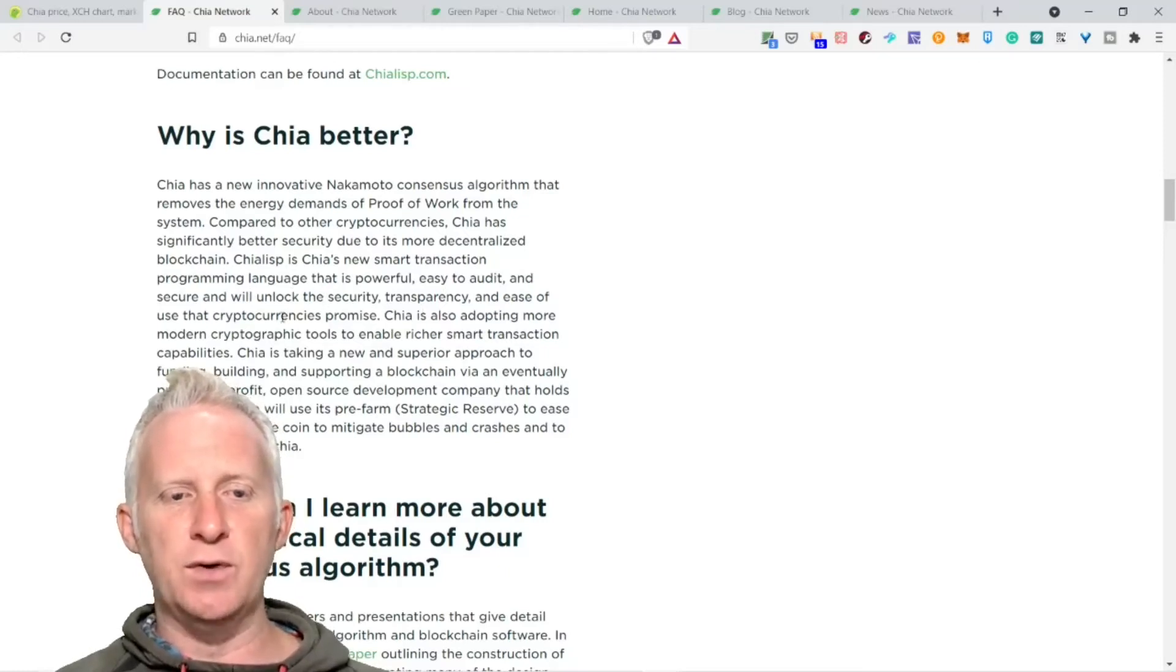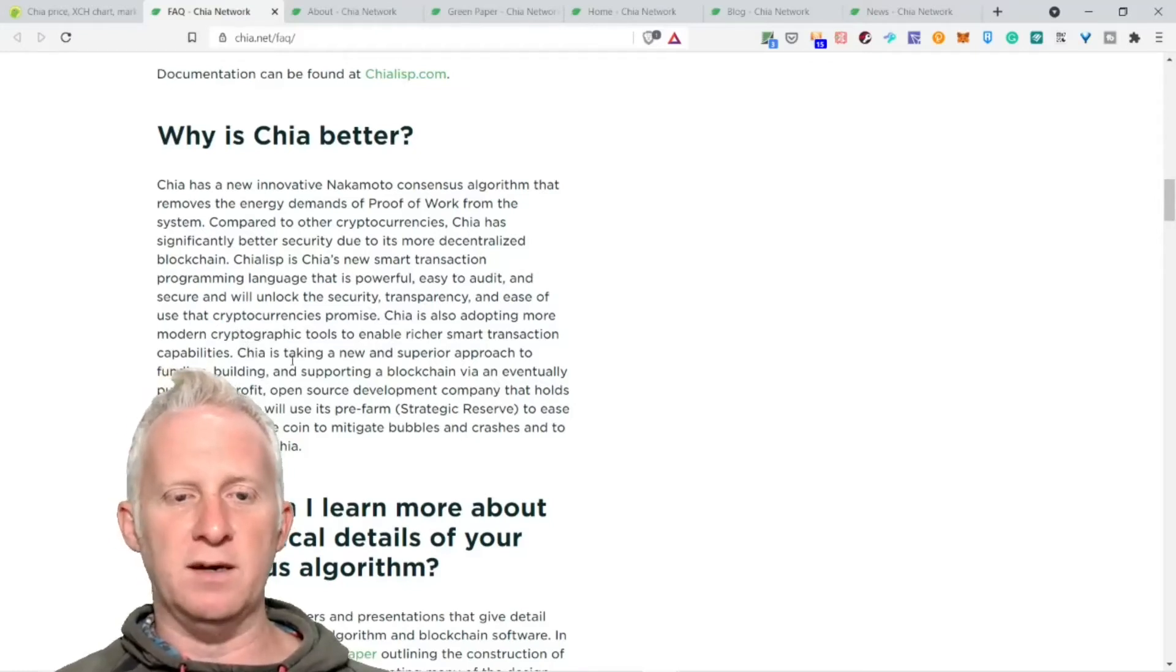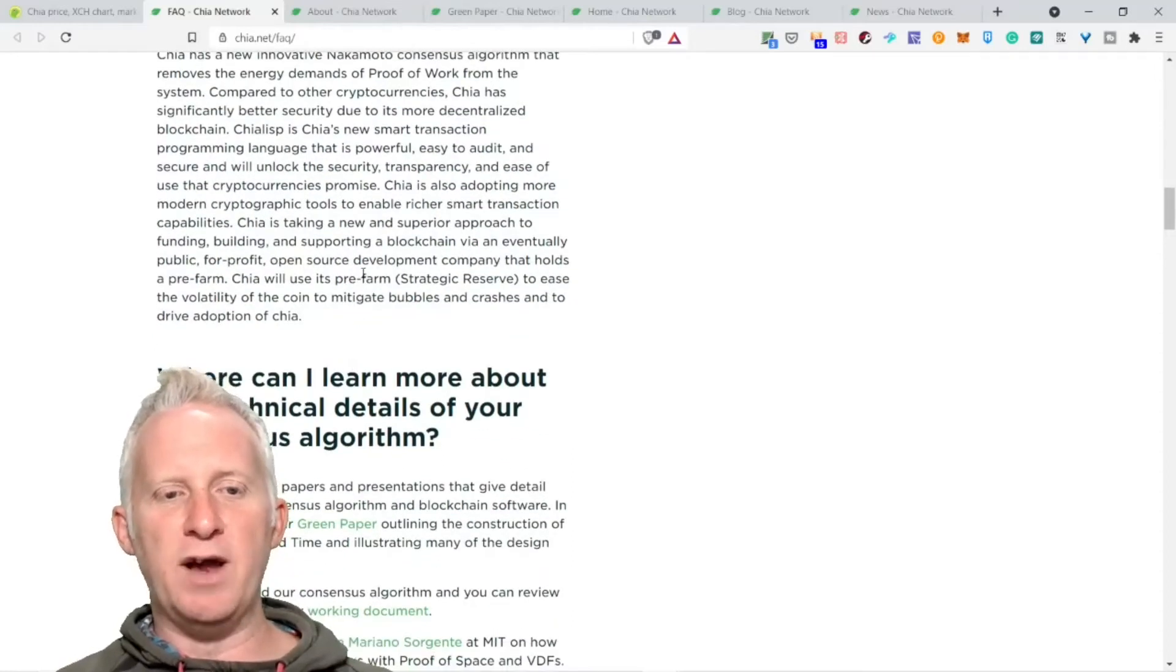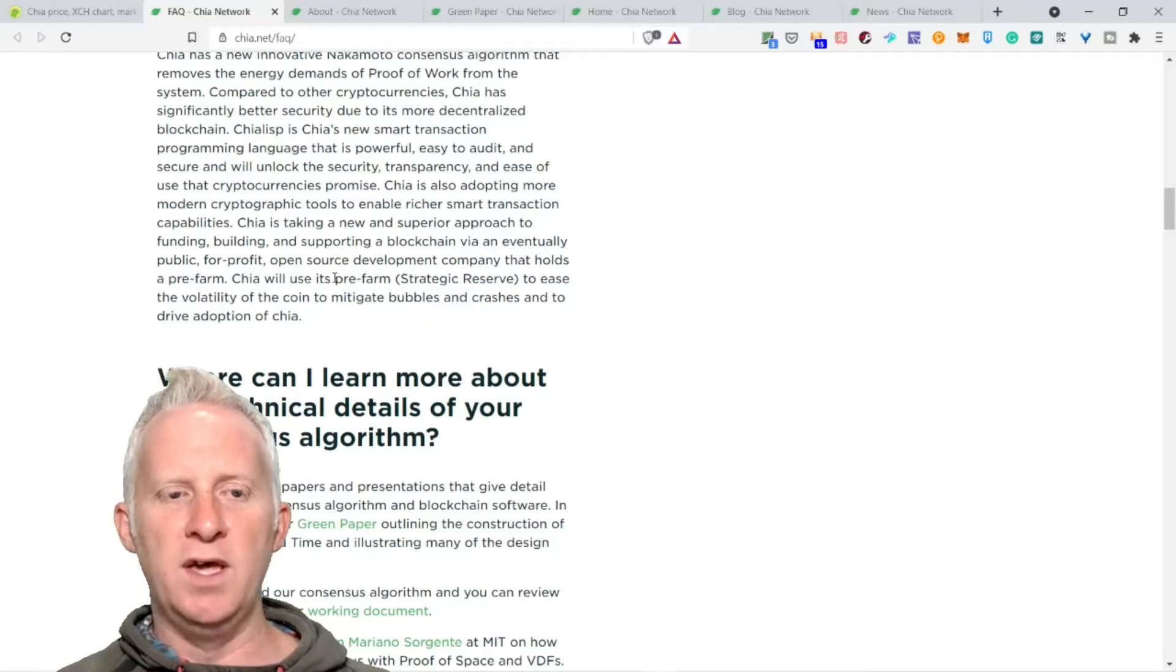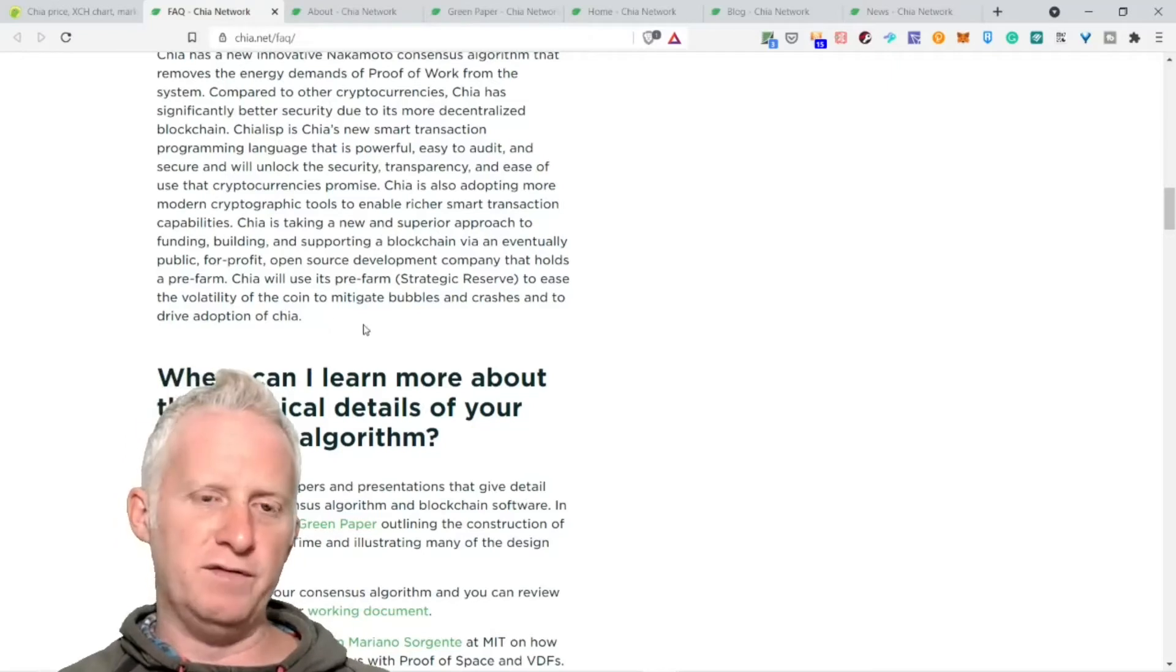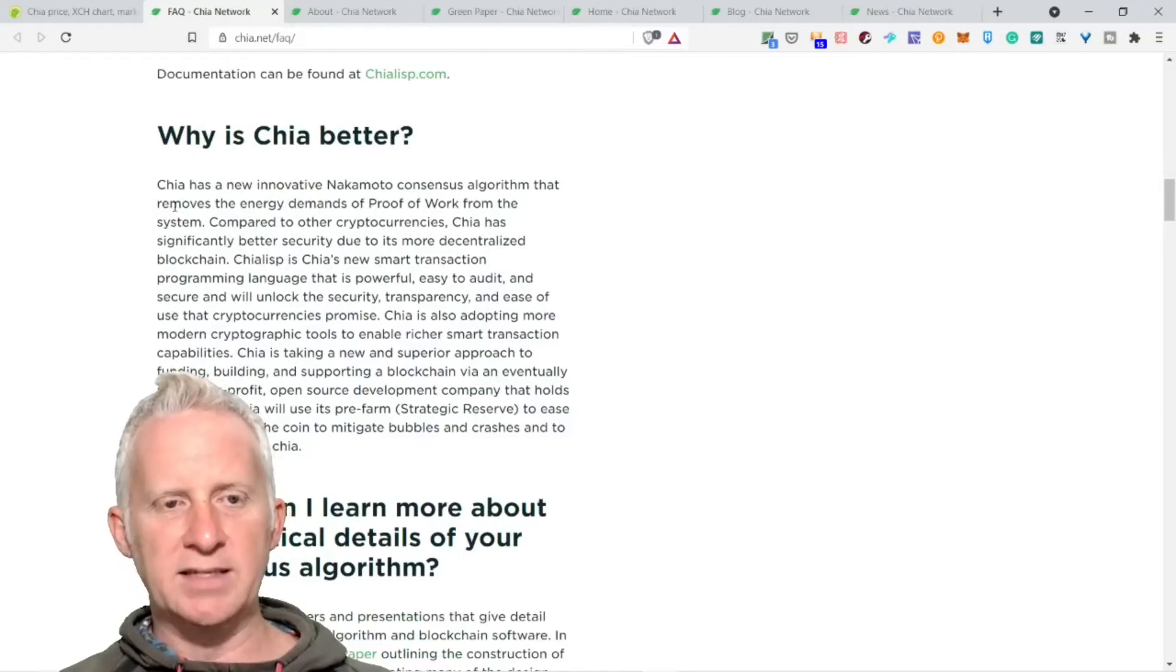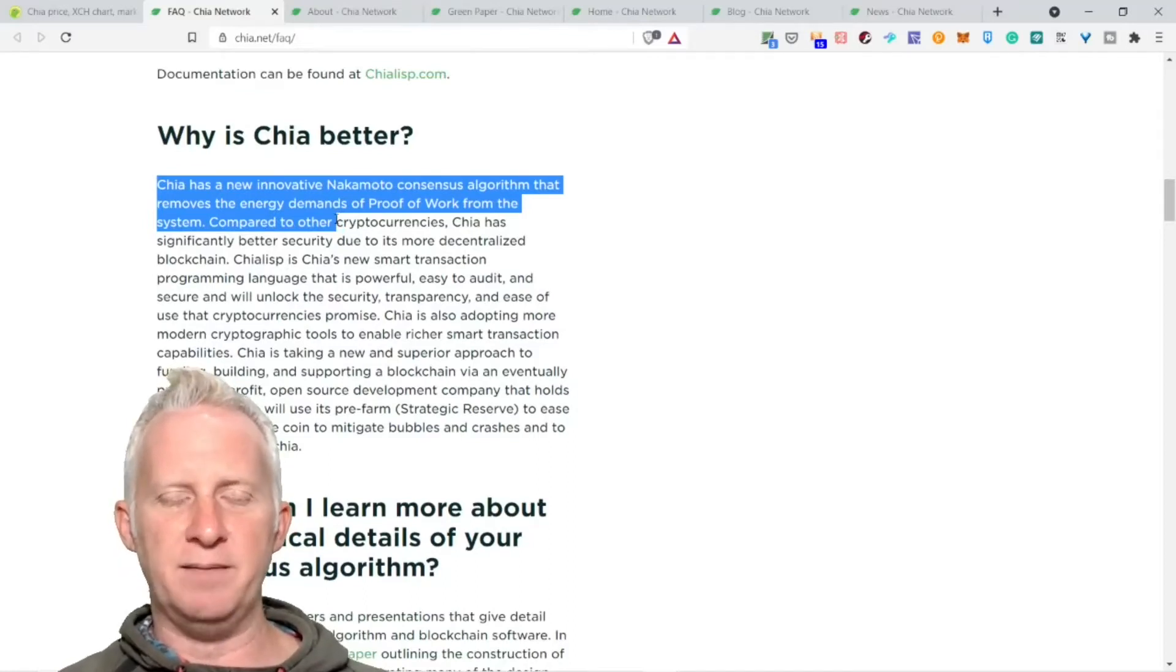Compared to other cryptocurrencies, Chia has significantly better security due to its more decentralized blockchain. Chialisp is Chia's new smart transaction programming language that is powerful, easy to audit and use, and secure. It unlocks the security, transparency, and ease of use that cryptocurrency promises. Chia is also adopting more modern cryptographic tools to enable richer smart transaction capabilities.